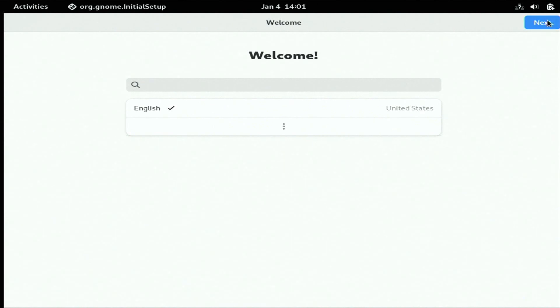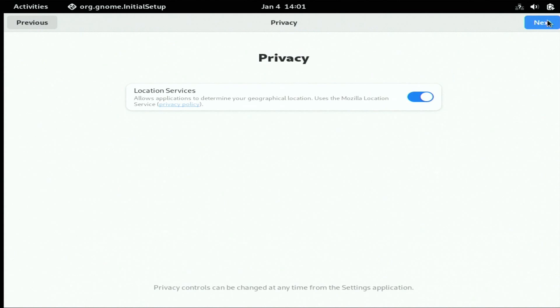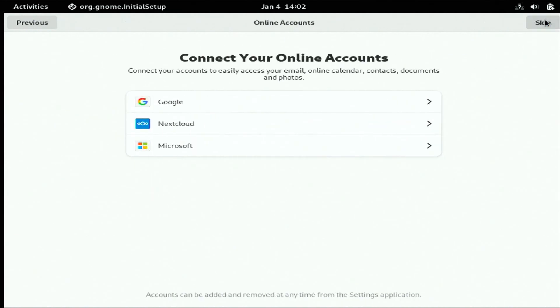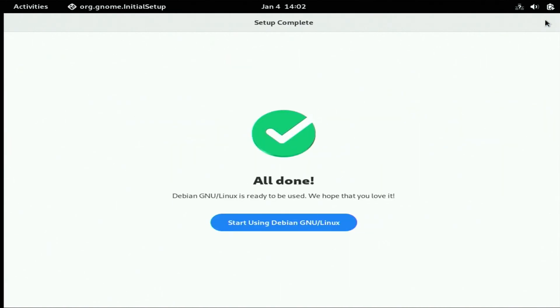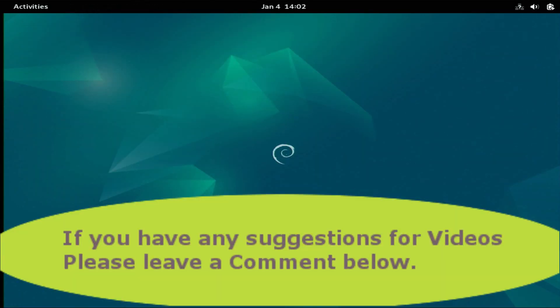Going through the setup, it wants English. We're going to turn off location services for now. We're not going to connect any accounts.